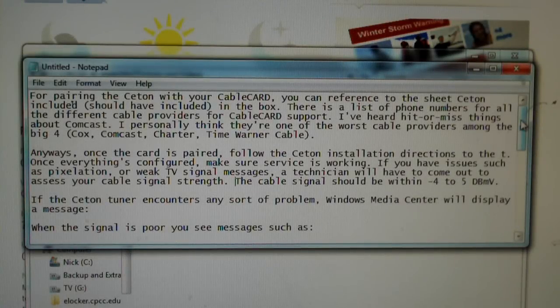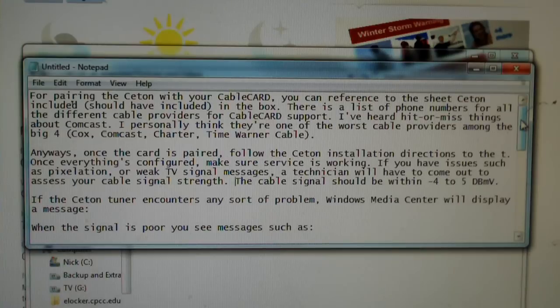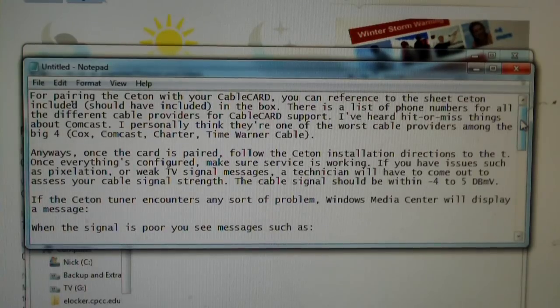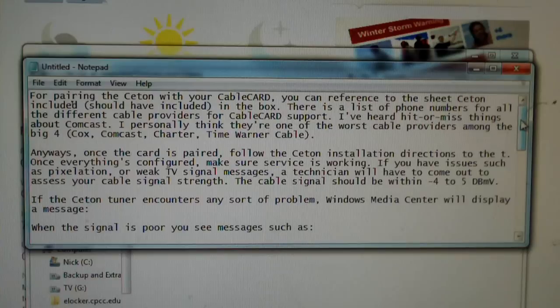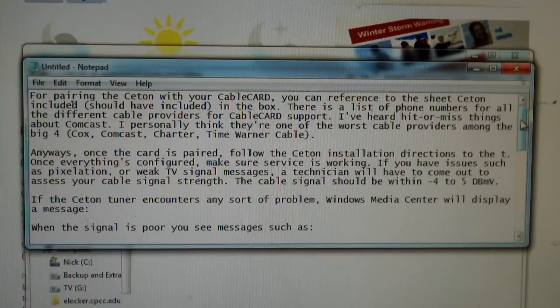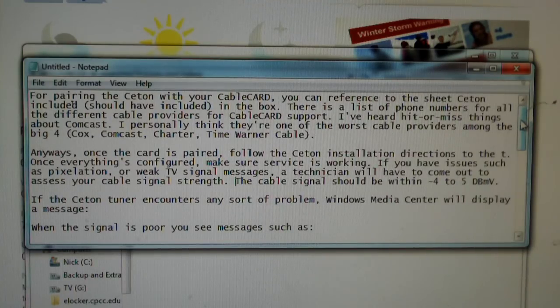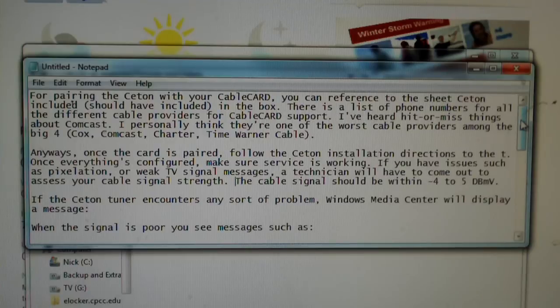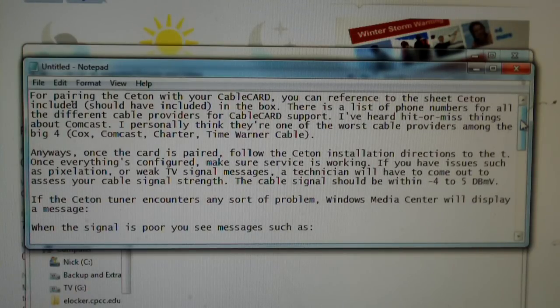Hey everybody, in this video I'm going to talk about troubleshooting your Ceton Infinity IV USB or PCIe or Infinity VI PCIe. Some of this information might also be relevant for users who have the Infinity VI ETA, more or less a standalone network tuner device.